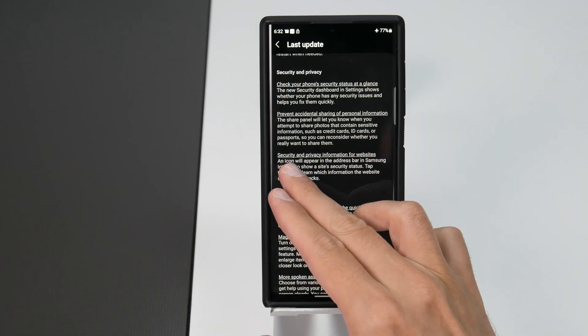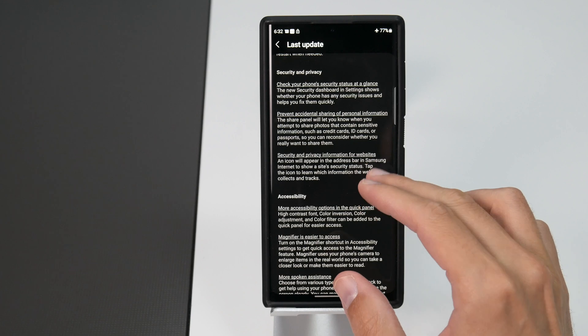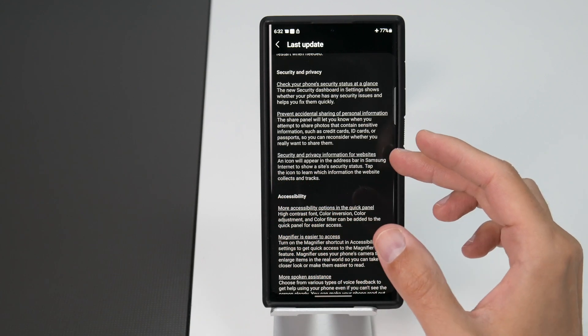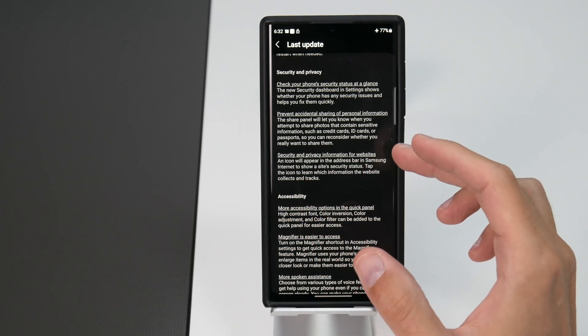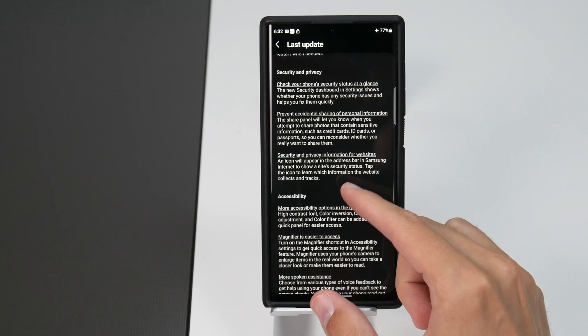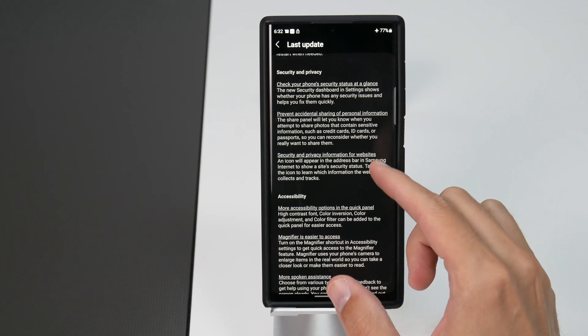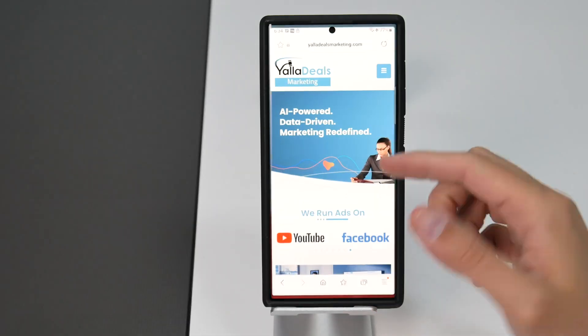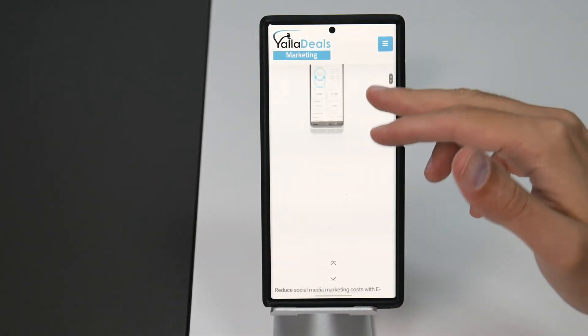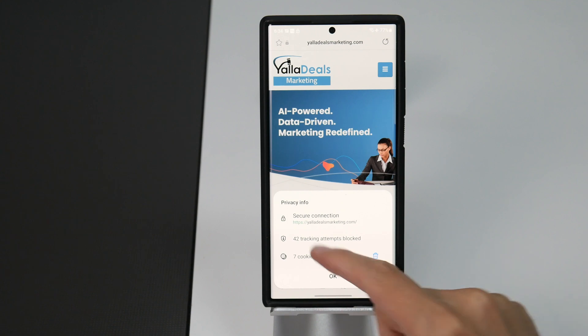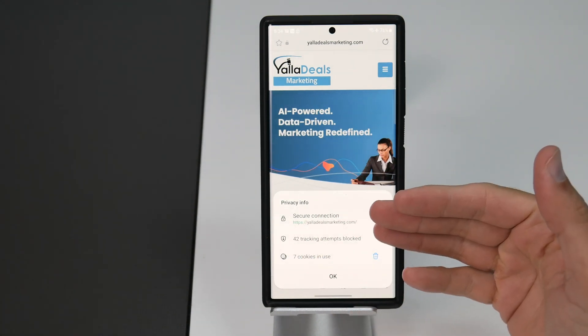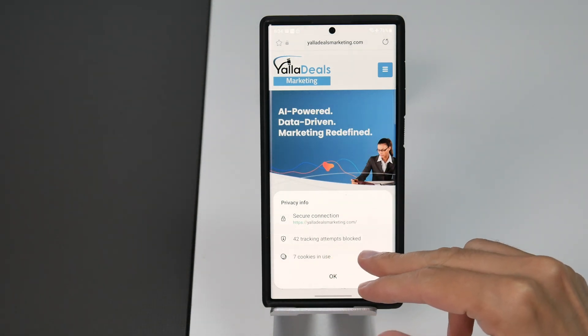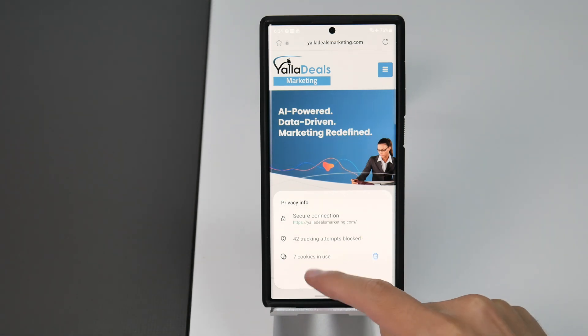And also you have security and privacy information for websites. An icon will appear in the address bar in Samsung internet to show a site's security status. You can tap the icon to learn which information the website collects and tracks. If we go to this website for example you see this icon right here. If you tap this icon all the privacy info is displayed. The secure connection, how many tracking attempts are blocked, and how many cookies are in use.